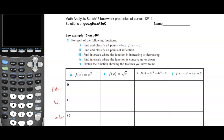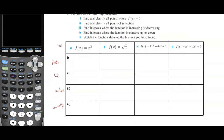Page 12 of Properties of Curves. On this page we're going to take a look at four functions and find their stationary points, classify the stationary points, find the inflection points, classify the inflection points, find increasing and decreasing intervals, find where they're concave up and down, and finally sketch the function using all the features. Remember that in order to find these we need to take first and second derivatives.